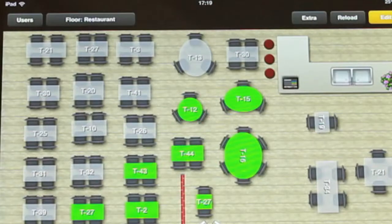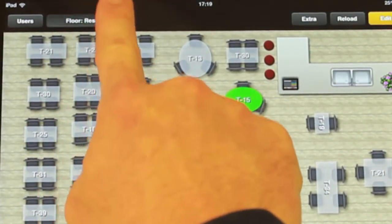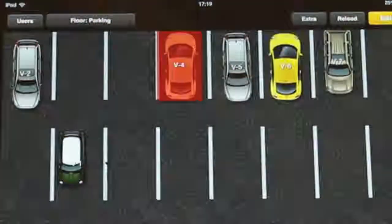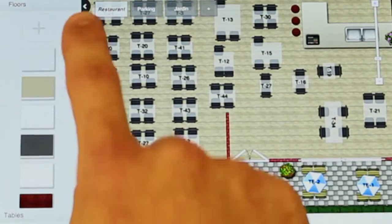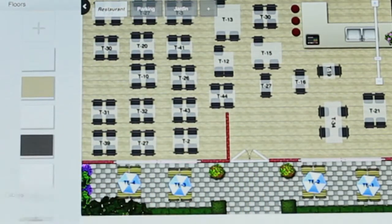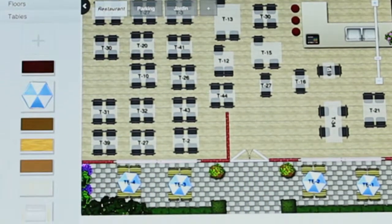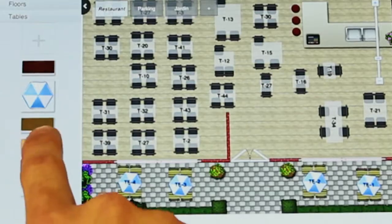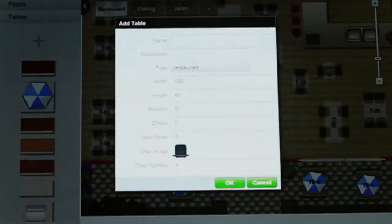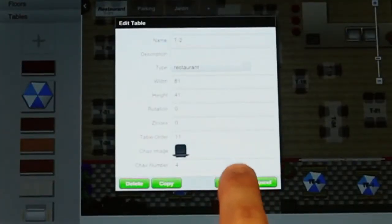The floor view is a representation of your restaurant floor and is fully customizable. In the manager you can add as many floors as you like, so for example if you have your main restaurant floor and a terrace, you can just add an extra floor and arrange it to represent your terrace floor.